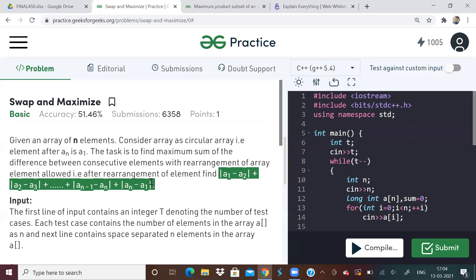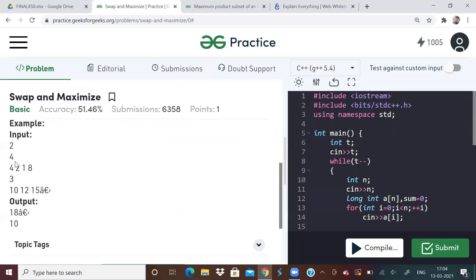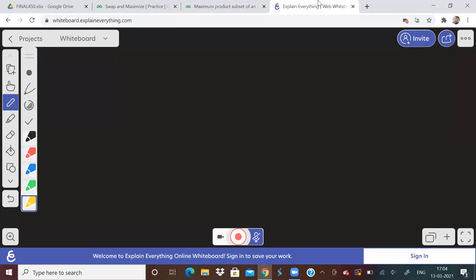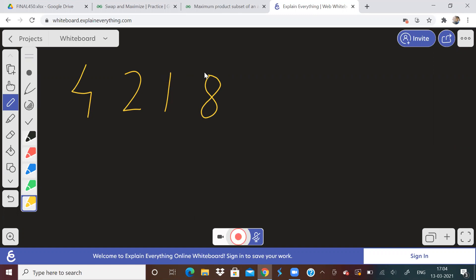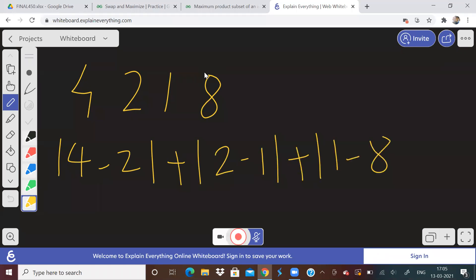Okay, so let us see some test case examples. For example, if the array given to us is this, so what will be the maximum possible difference of consecutive elements? So for this array, what is the answer going to be? It is going to be absolute of 4 minus 2 plus absolute of 2 minus 1 plus absolute of 1 minus 8.